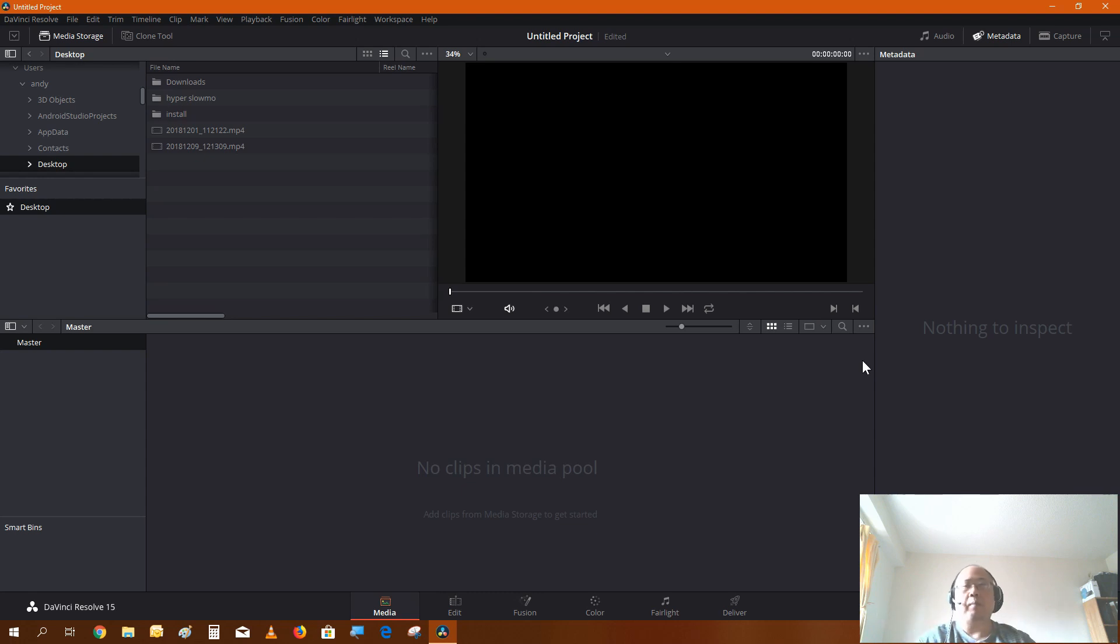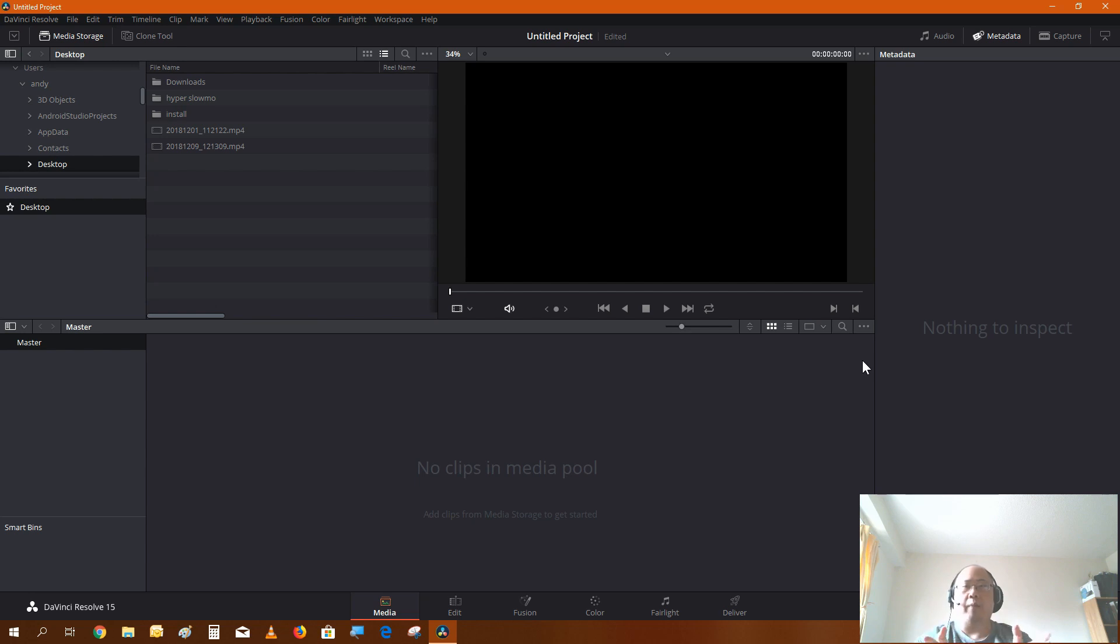Greetings everybody, welcome back to another video. On this week's video I'm going to show you how to create hyperlapse and slow-mo videos in DaVinci Resolve.